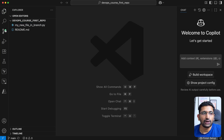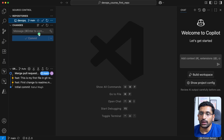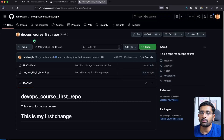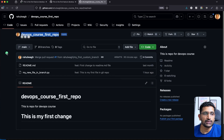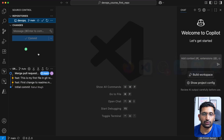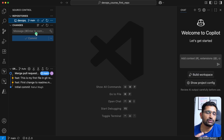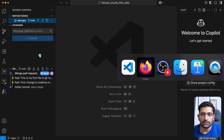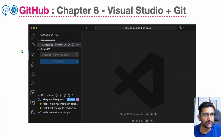The default branch is going to be your main branch. If you take a look at this GitHub repository — this is the one we created — you can see the main branch is visible here in Visual Studio Code. This is the default branch that will be selected for you automatically.